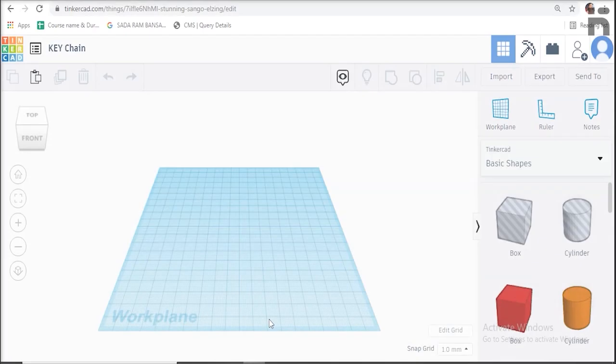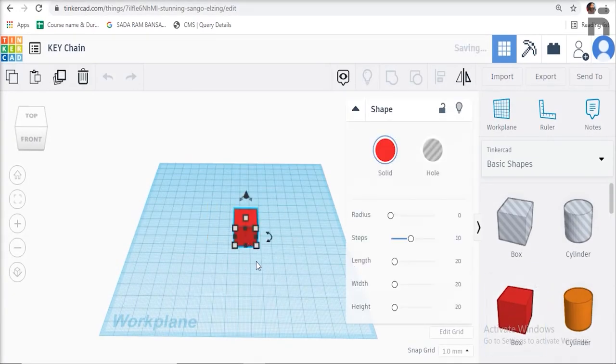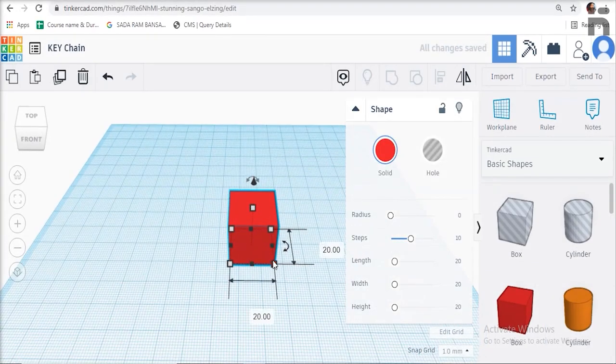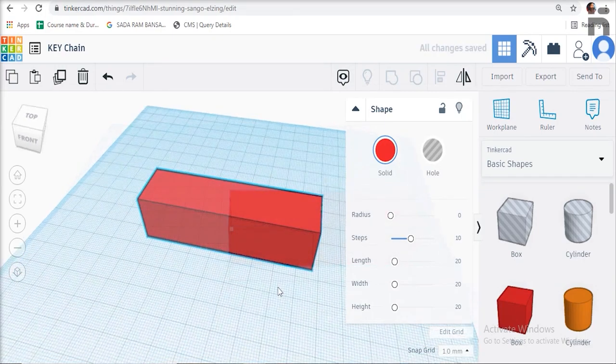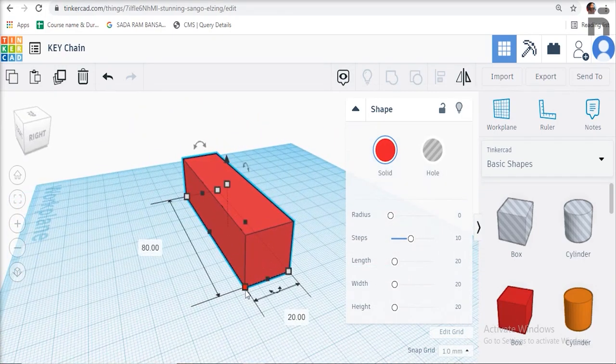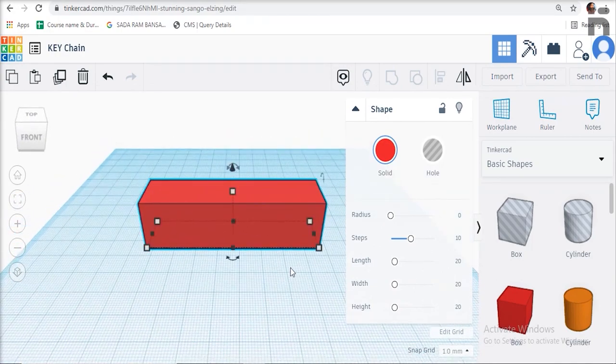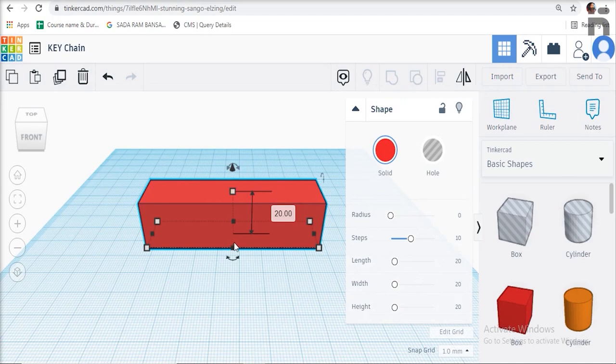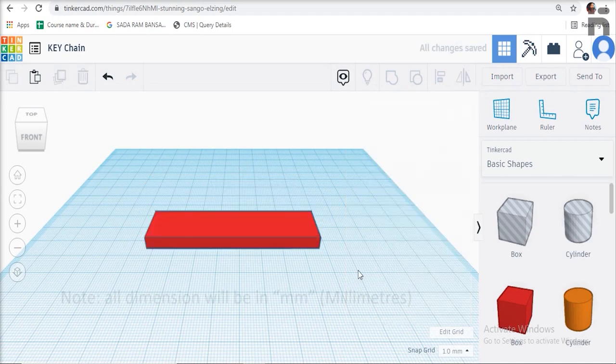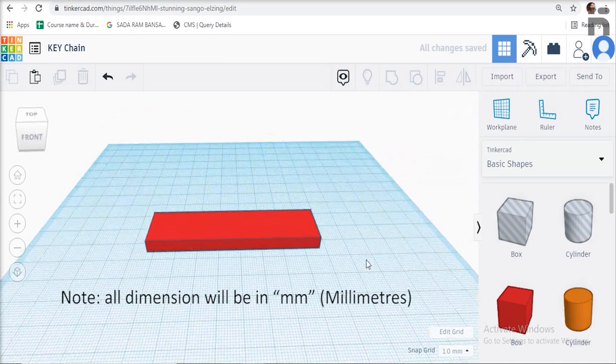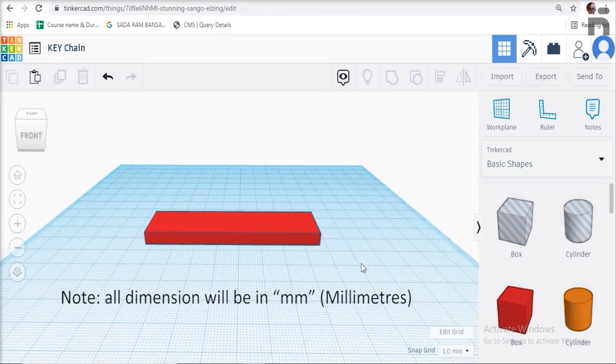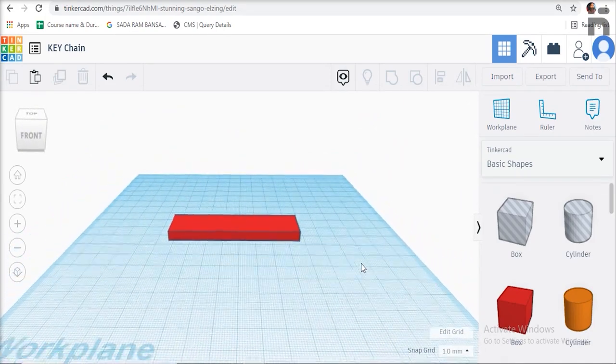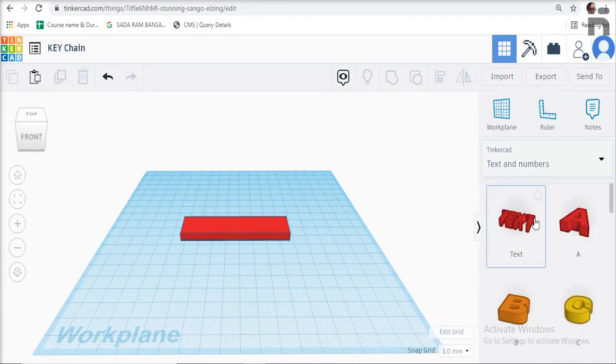Let's get started. Take a box from the basic shapes and give the dimensions as length 80 millimeters, width 20 millimeters, and height 5 millimeters. Please note all dimensions will be in millimeters. Drag and drop the text feature on the work plane.